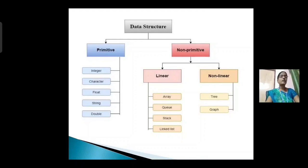Linear data structures are arrays, queue, stack, linked list. And non-linear data structures are trees and graphs.